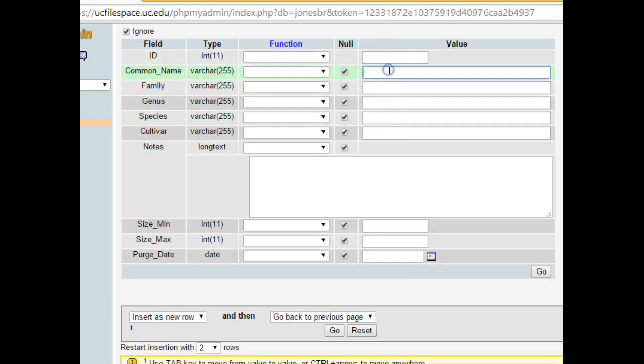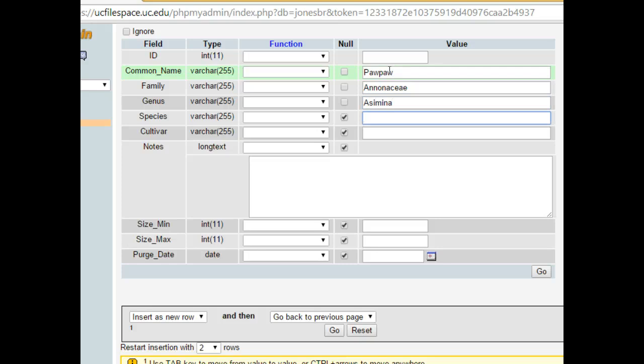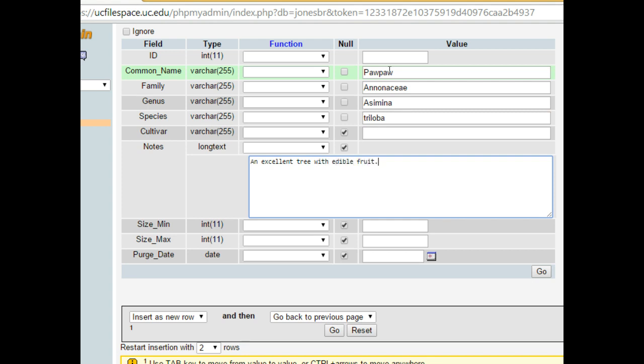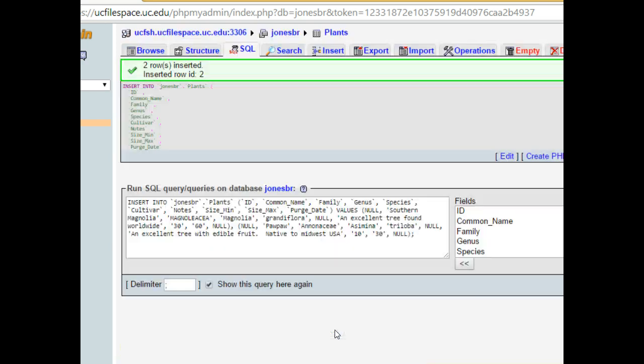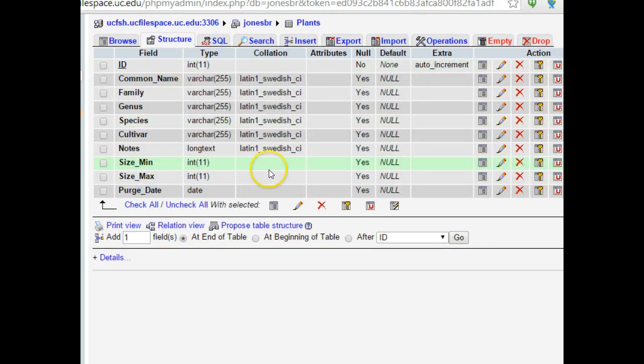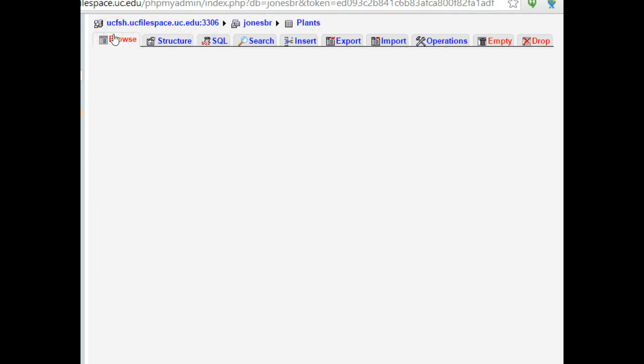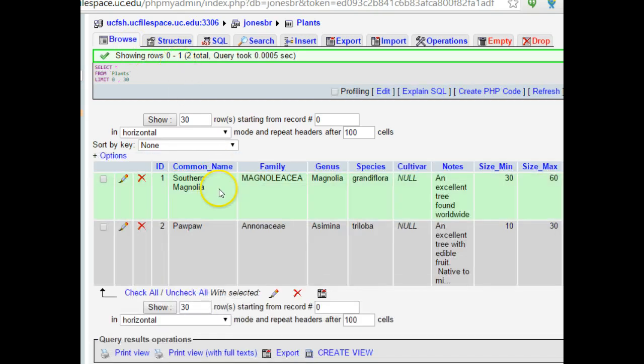Common name for the next one, we're going to say pawpaw. Family: Anonaceae. Genus: Asimina. Species: Triloba. Cultivar we'll leave alone. An excellent tree with edible fruit, native to Midwest USA. Minimum size will say 10 feet. Maximum size will say 30 feet. And then we're going to choose go. The goal is to get these records saved. Looks like we have two rows inserted. Now we can browse this table by clicking on the browse button. And we can see that we have two rows. So southern magnolia and pawpaw.